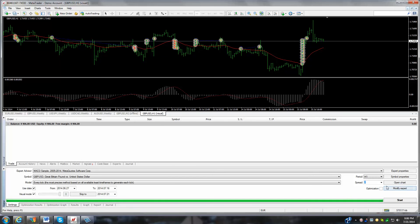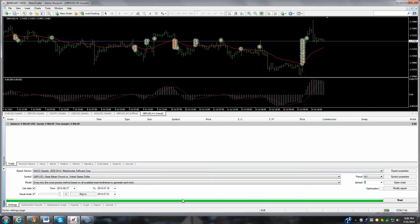And you can set a fixed spread, but obviously the spread changes throughout the day when news events happen or when the market's slow. The spread might increase and sometimes double. So the strategy tester is really somewhat ineffective to pinpoint exactly how an expert advisor might work in the future.